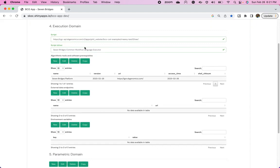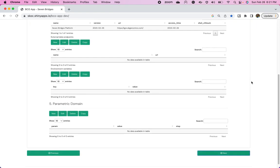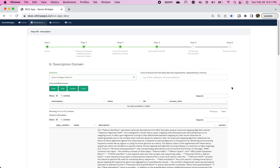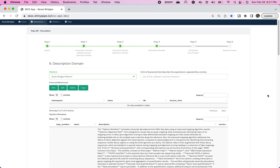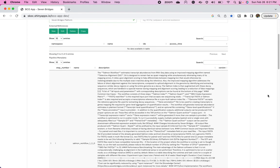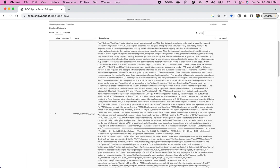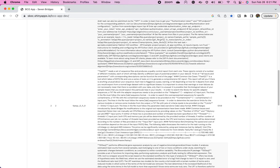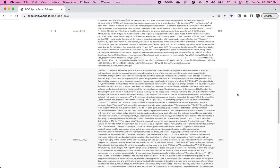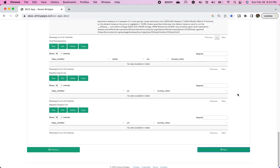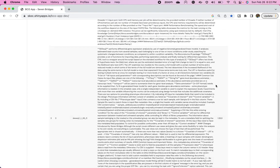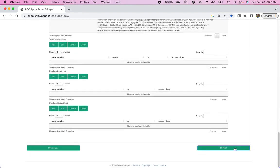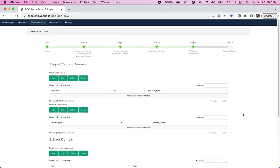There's an execution domain. So where is it executed from? It's the Seven Bridges platform. Now Velsera. If you missed it. There's a description domain. So each node in that workflow, each step, has an explanation here that I added. It's really a conglomeration of other workflows and other apps available on the Cancer Genomics Cloud. And so all that information will be here. Because I put it there.